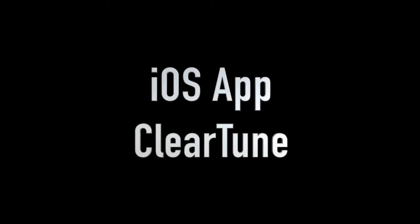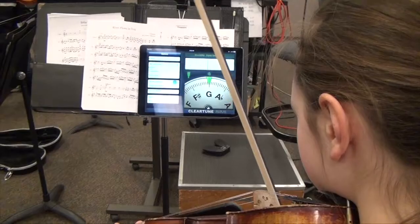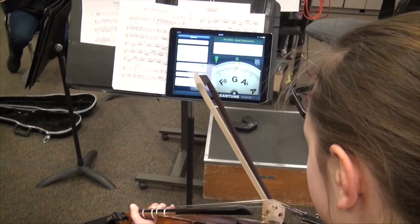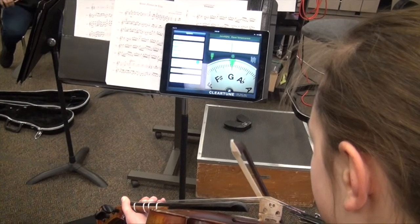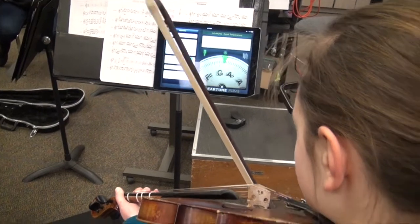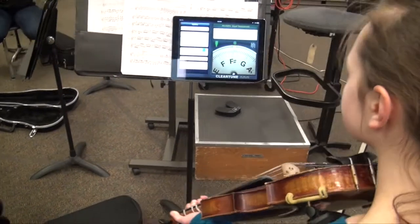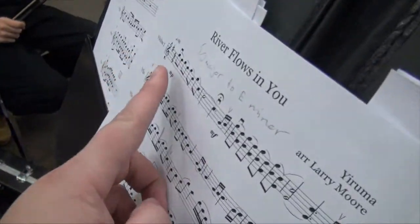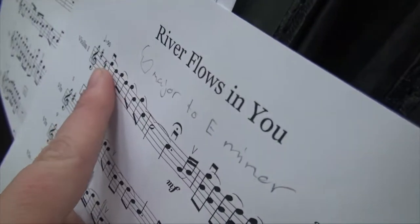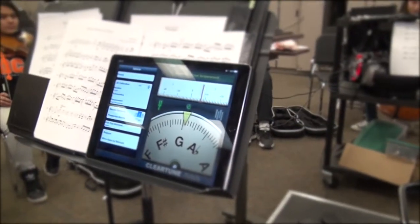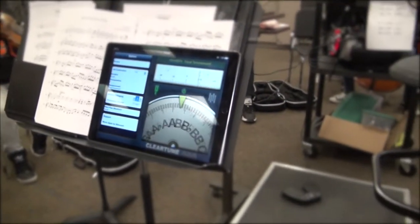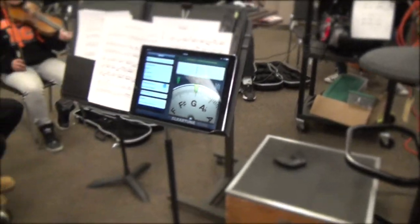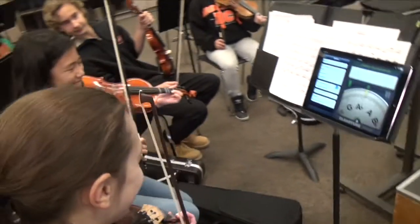Clear Tune. I use the Clear Tune app in both ensemble and group lesson settings to help students have a greater understanding of intonation. I have individual students play a note and adjust the intonation depending on what they see the dial displaying. It has helped my students become much more aware of intonation both personally and ensemble wide.